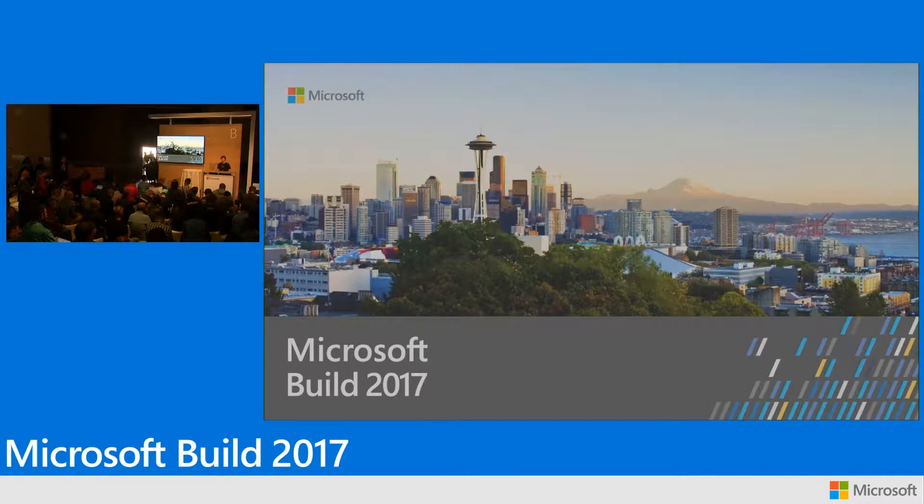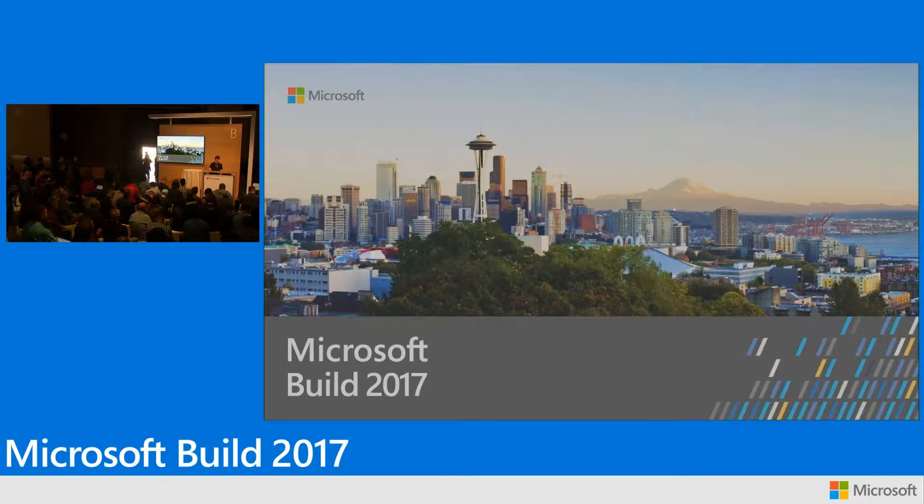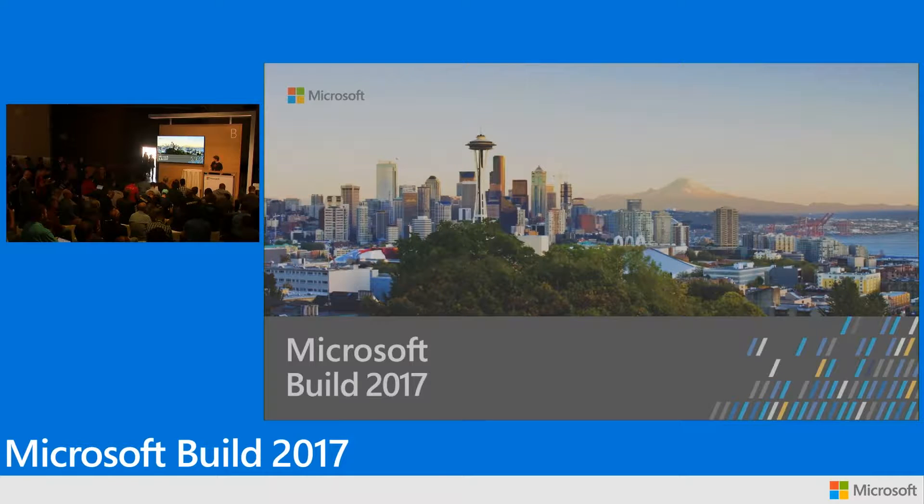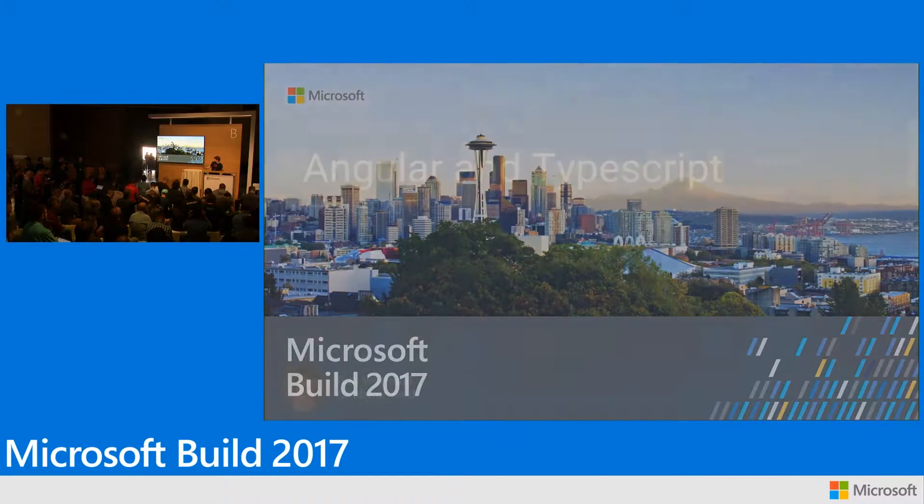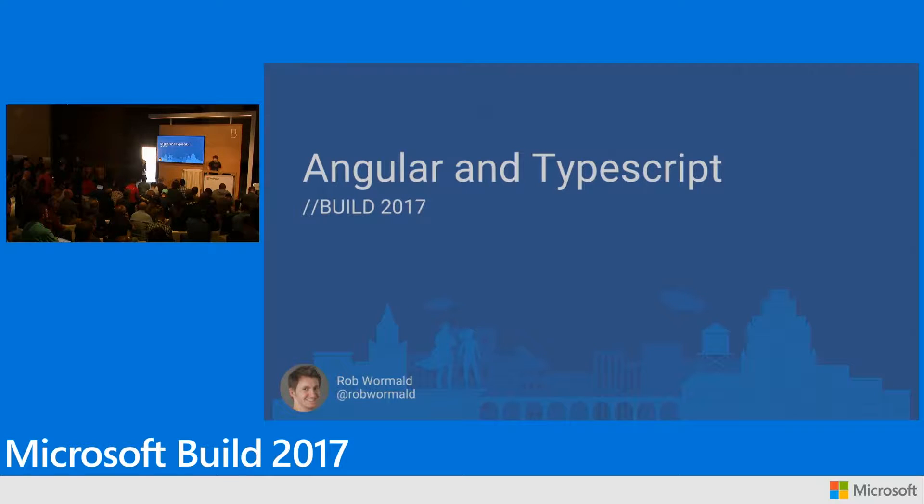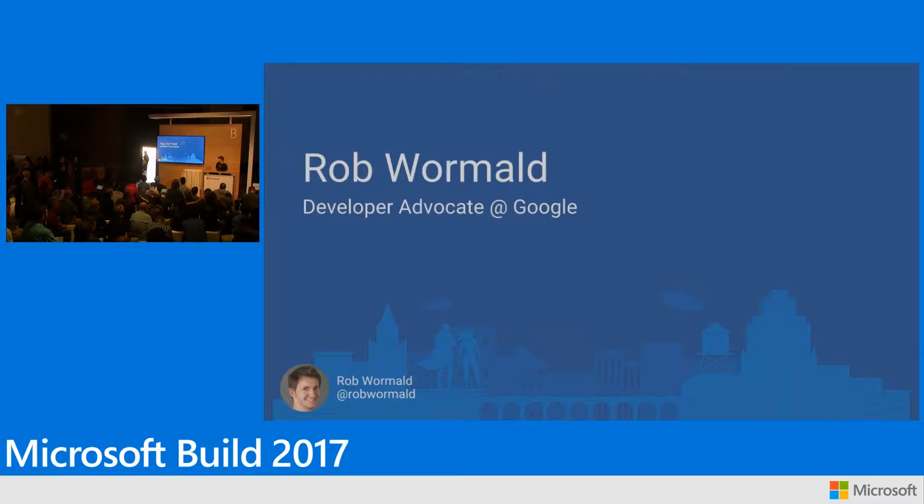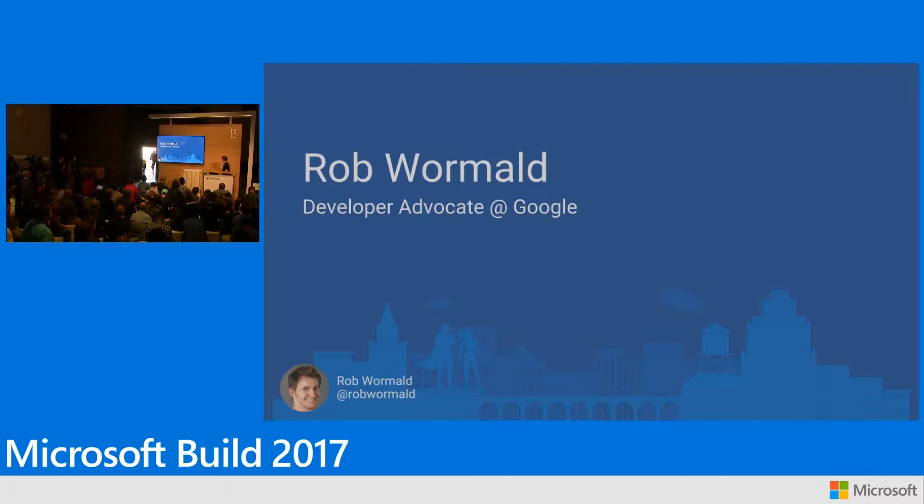Hey everybody, thanks for coming. I'm not actually on the screen. I'm going to push a button and hope nothing explodes here. So my name is Rob Wormald.